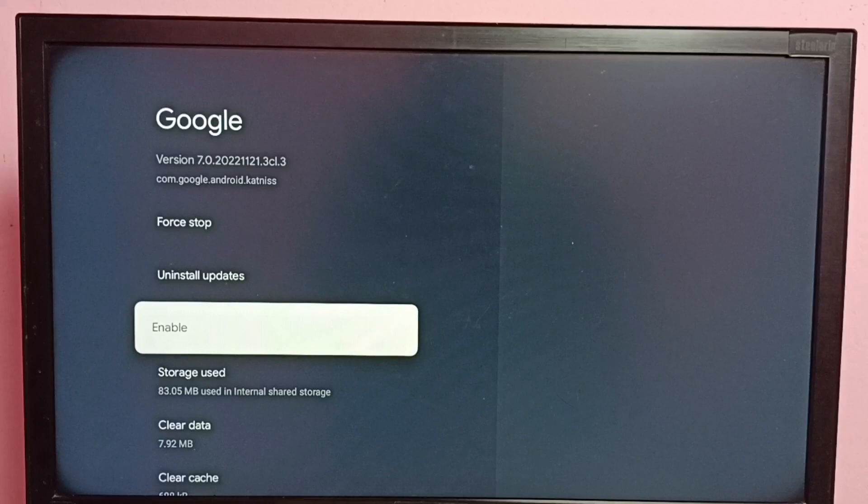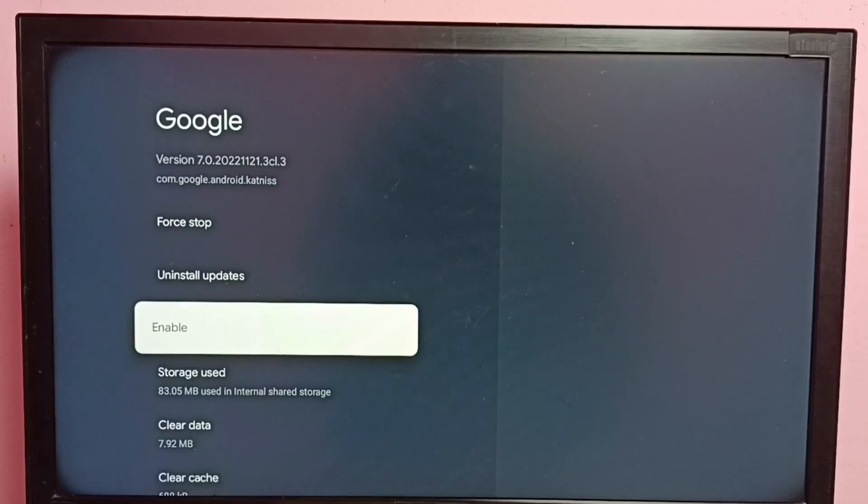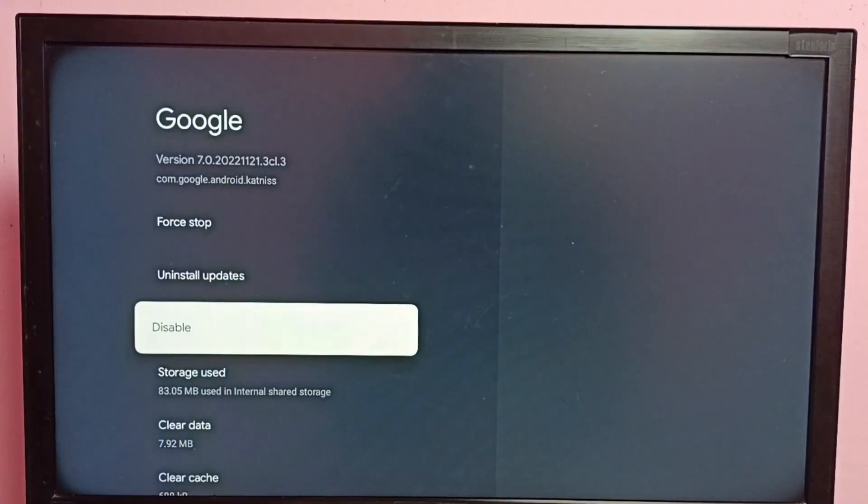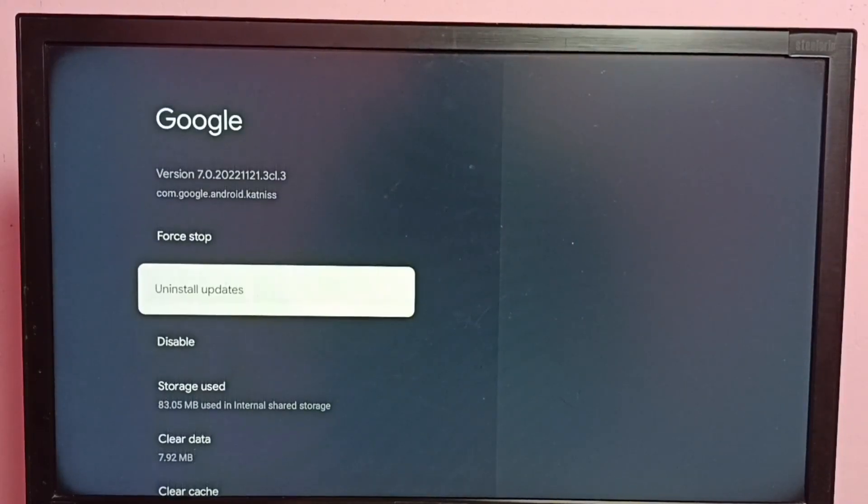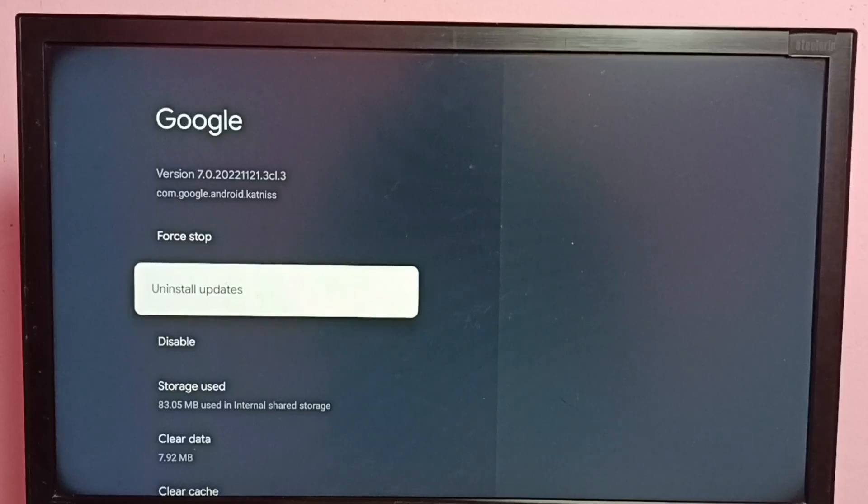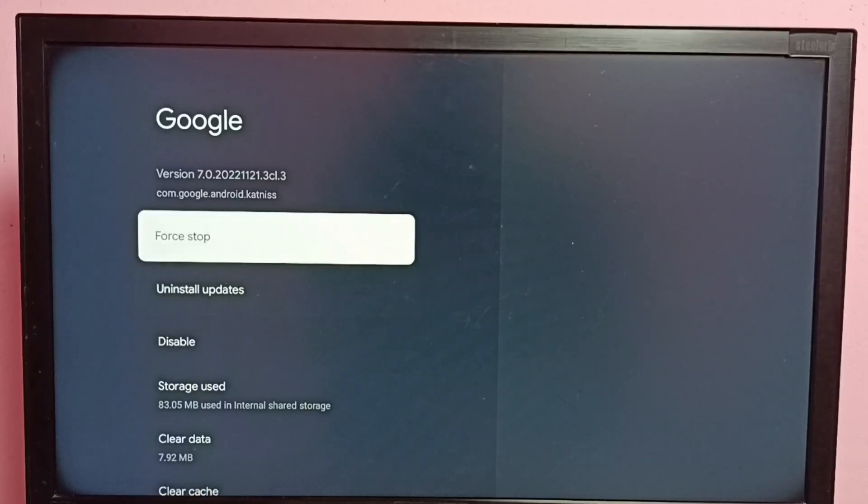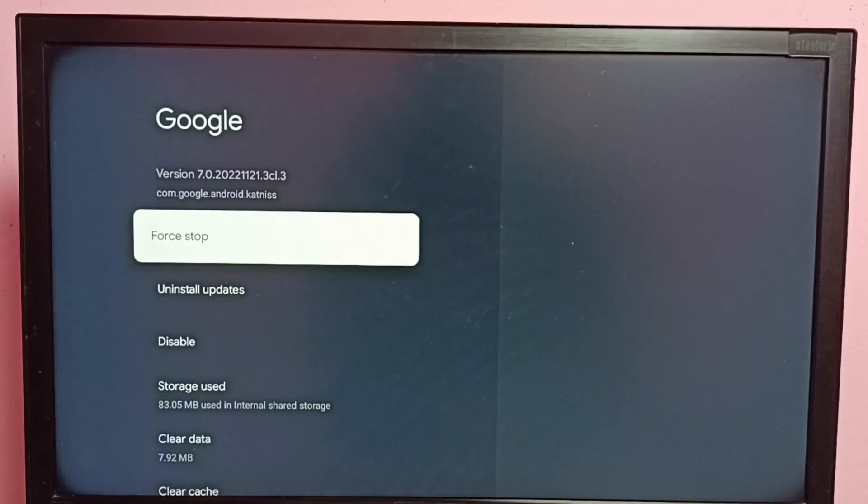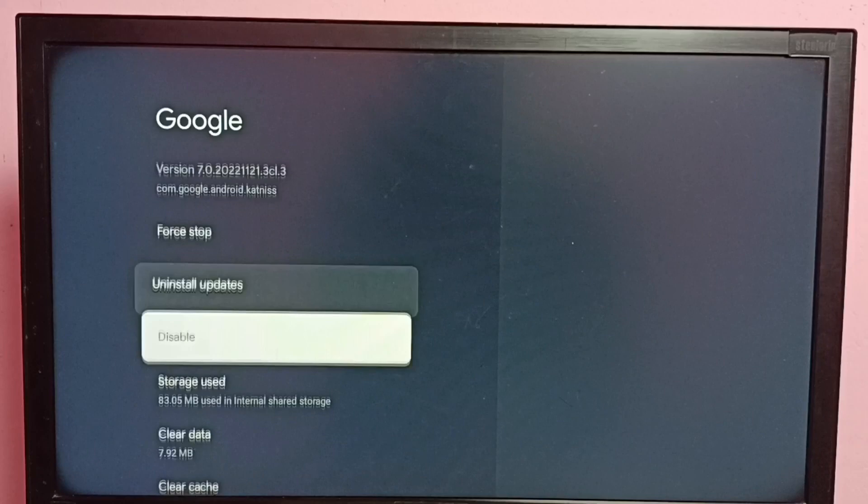So we need to enable the Google app. Let me enable Google app, select OK. Now I have enabled Google app. If there is an update, please update the Google app, then enable it.